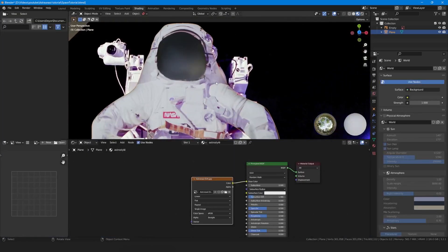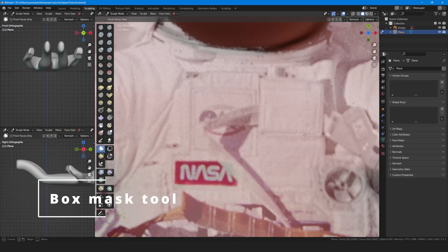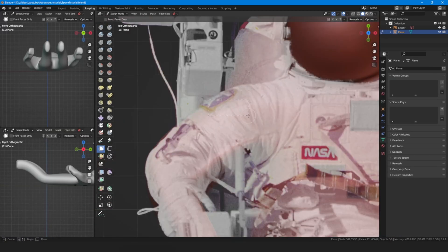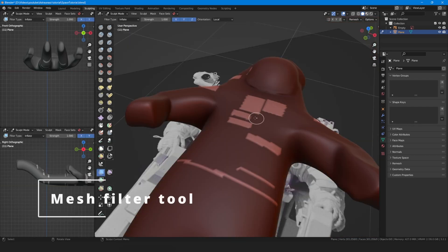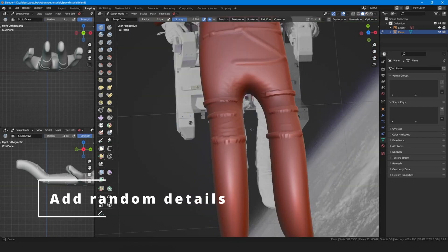But we need details, so go back to sculpt mode and box select everything that needs to be extruded and then select the mesh filter tool to extrude the necessary part.